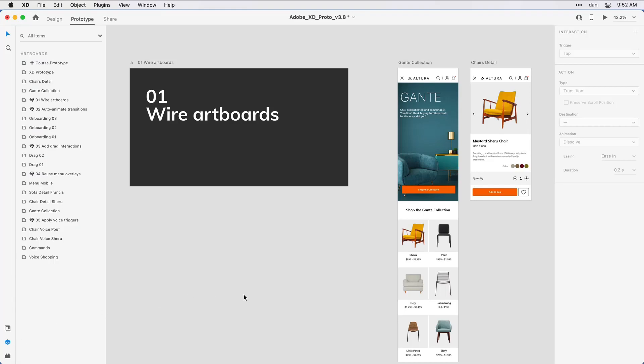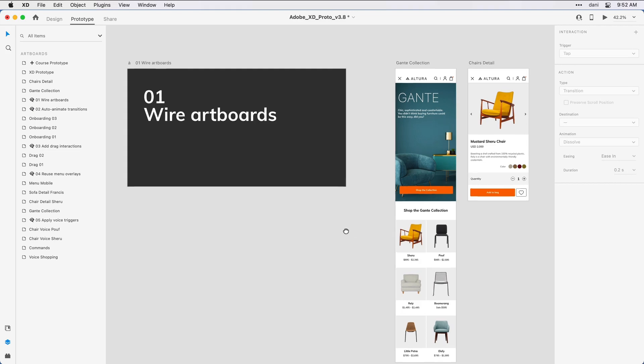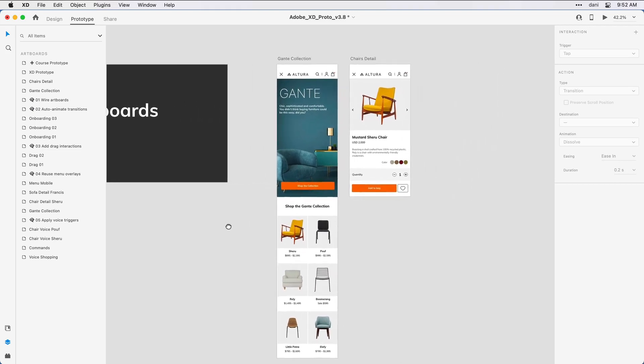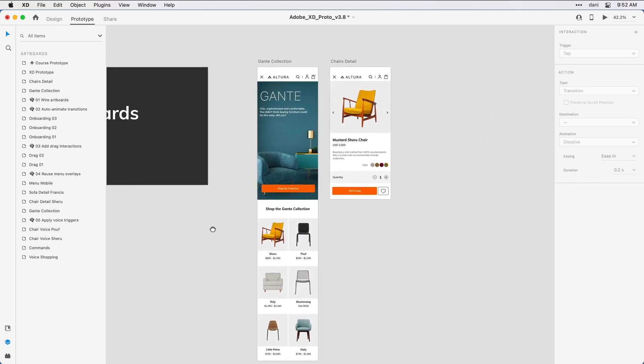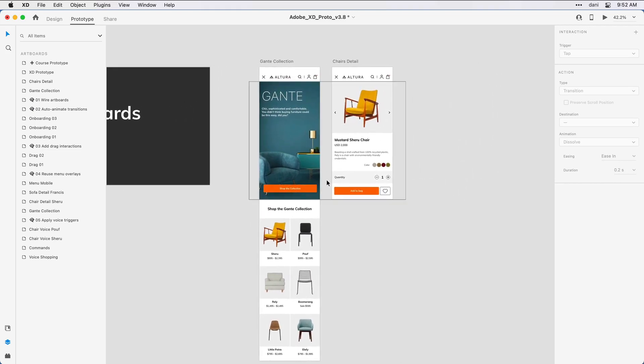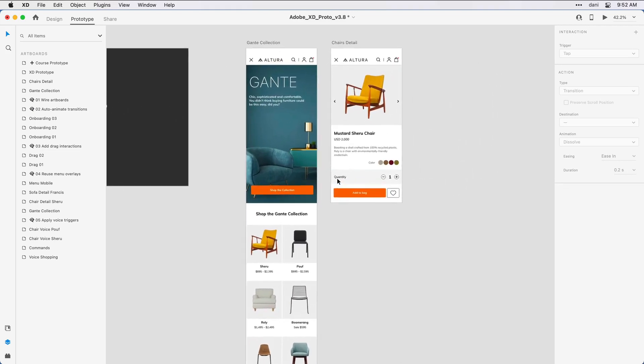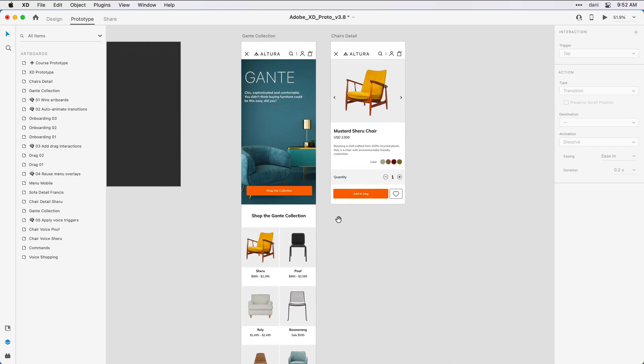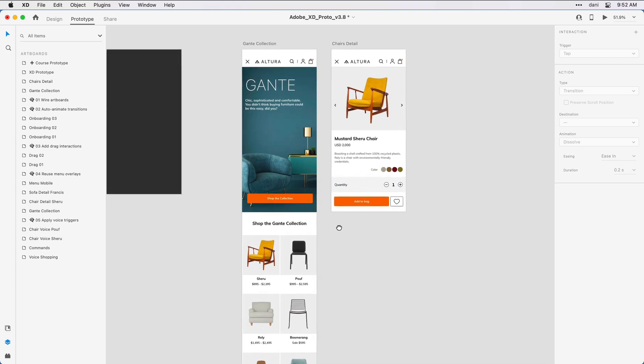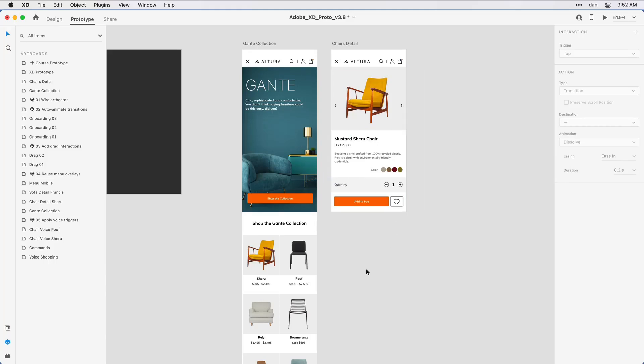Here on the design canvas, I'm going to hold down the space bar to bring up the hand tool and press and drag so I can see these two primary artboards more clearly. What I want to do in this first step is implement the simplest wireframe flow, connecting this artboard to the second by allowing the user to click on this tile to get a detailed view of the chair.